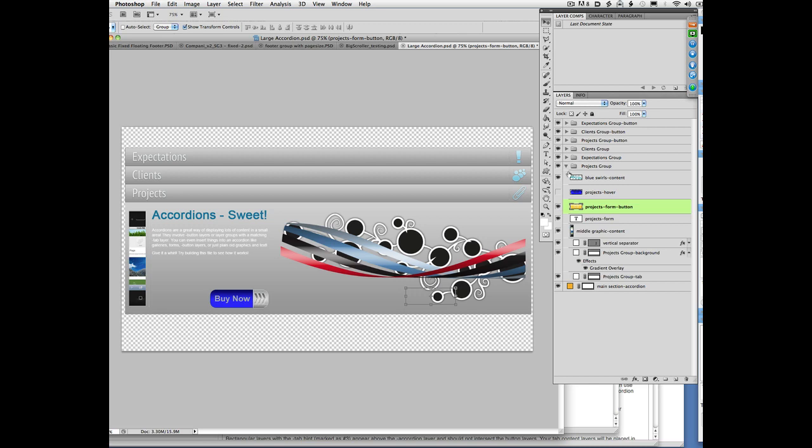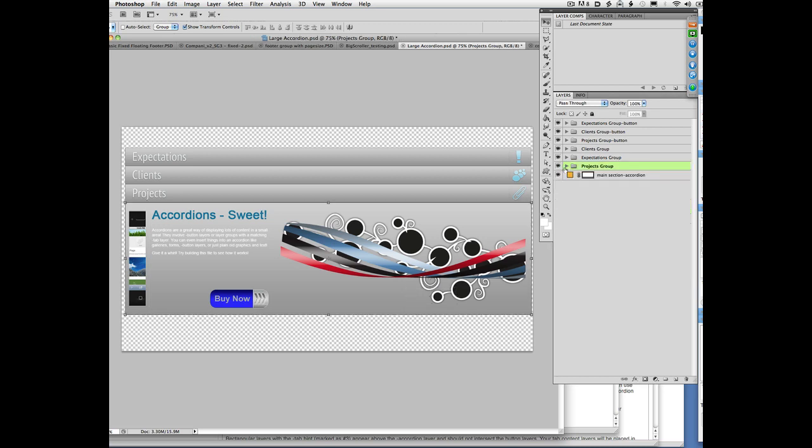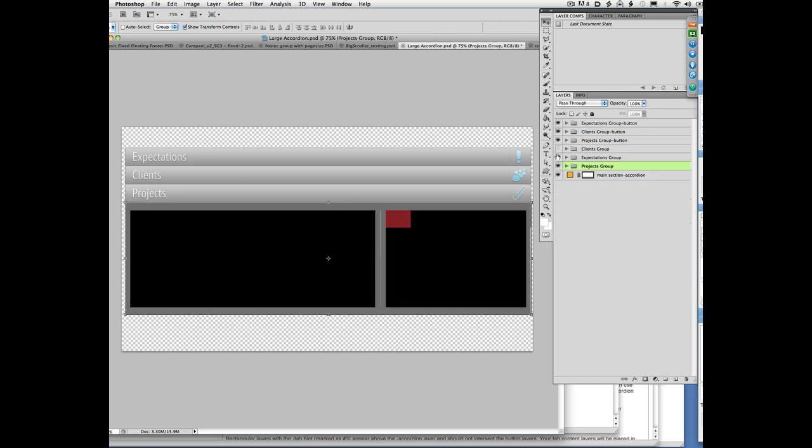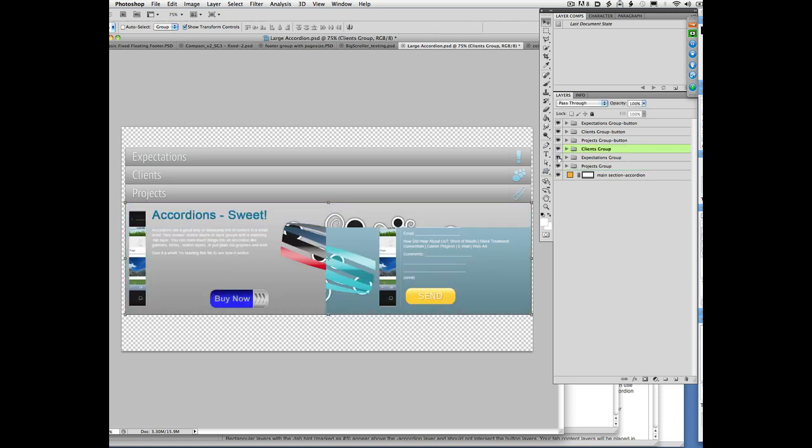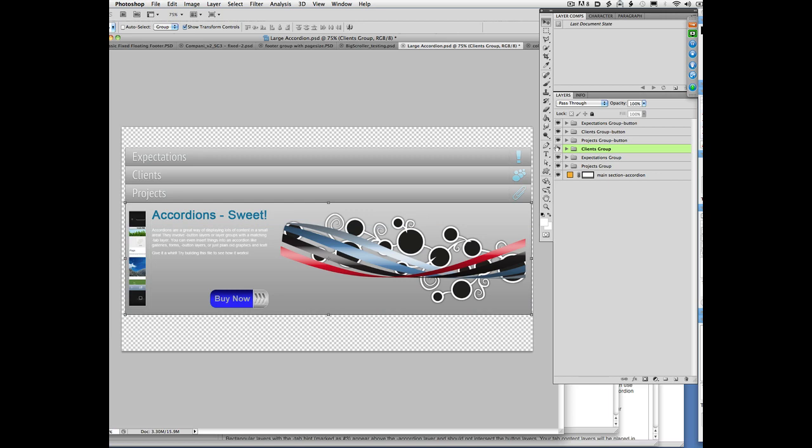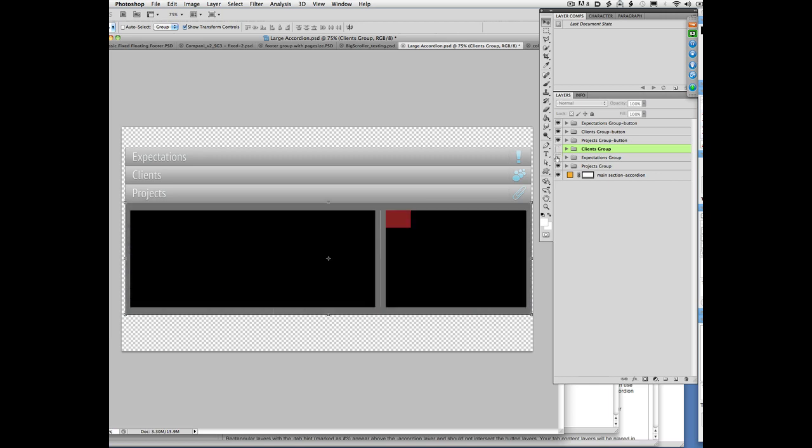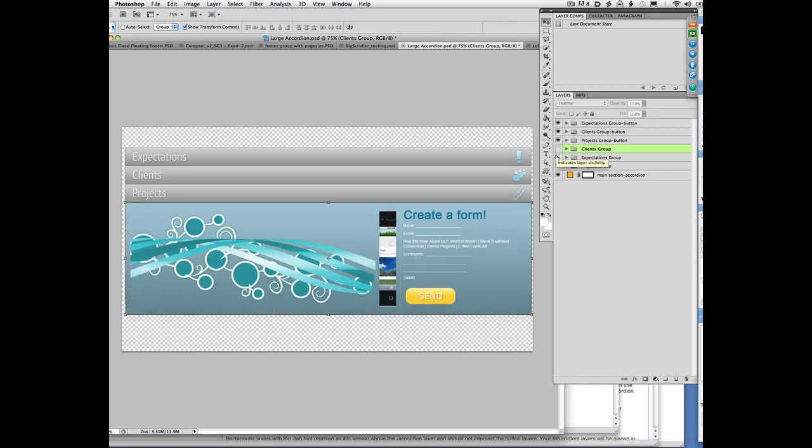When you build your file that has an accordion in it, you do want all of the layers to be visible. You want all of the layers on all the tabs to be visible. You might hide them to edit one tab or another, but you need to re-show them and update your layer comp before you build in order to have everything included properly in the accordion.